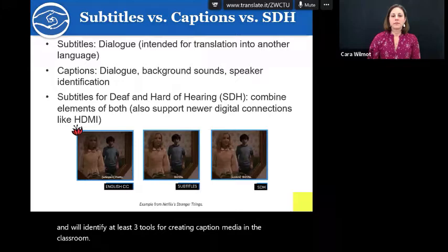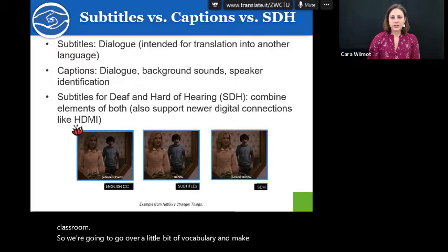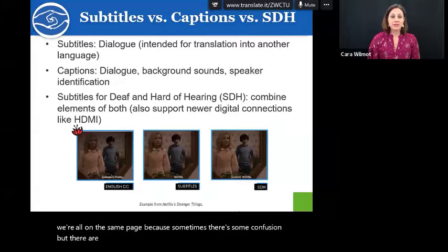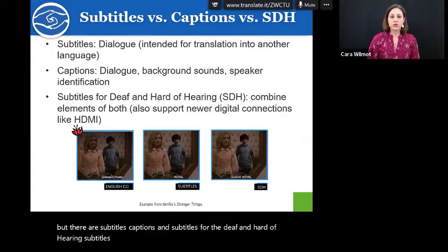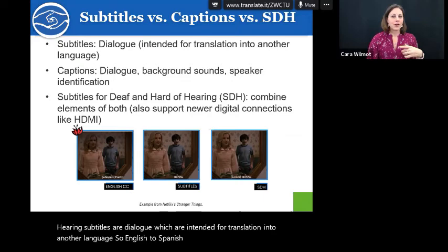We're going to go over a little bit of vocabulary to make sure we're all on the same page, because sometimes there's some confusion. There are subtitles, captions, and subtitles for the deaf and hard of hearing. Subtitles are dialogue intended for translation into another language — English to Spanish or Spanish to English, those foreign films you like to watch — those are subtitles.